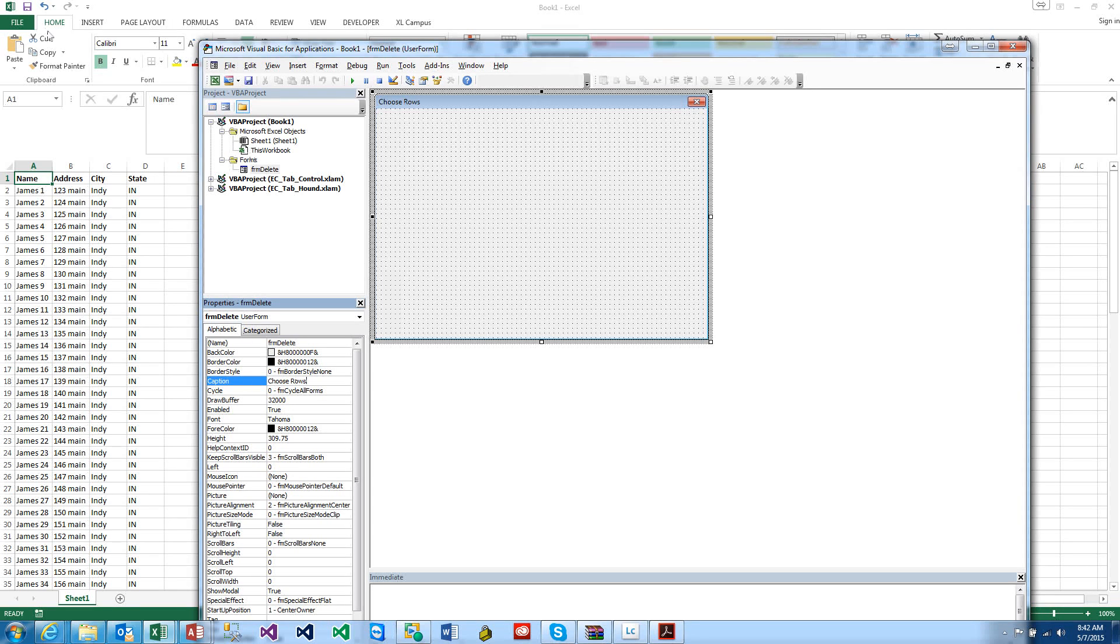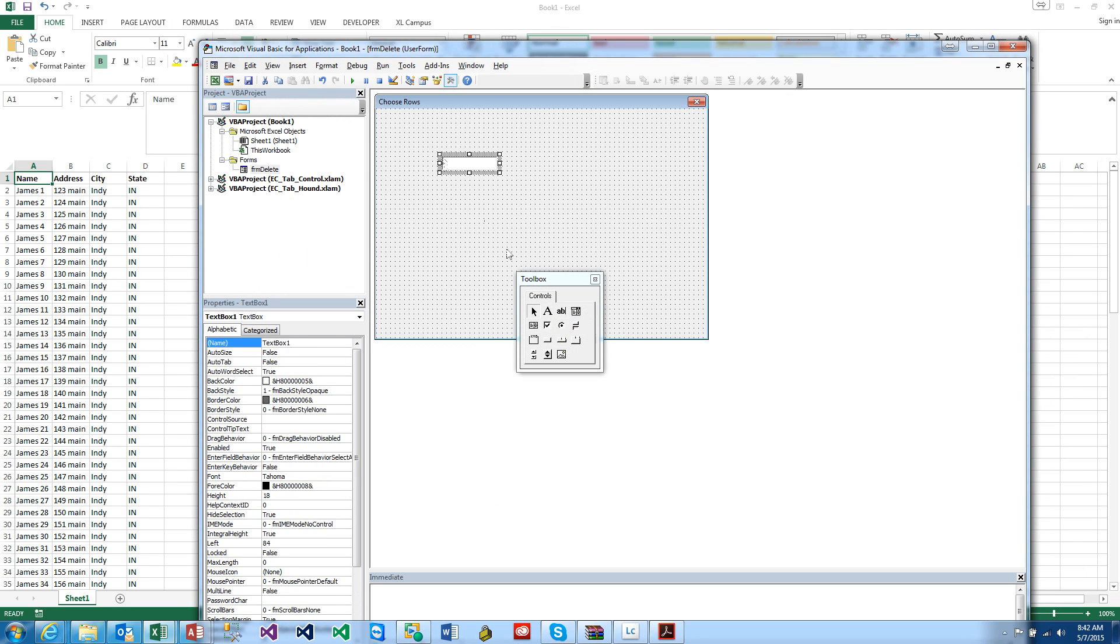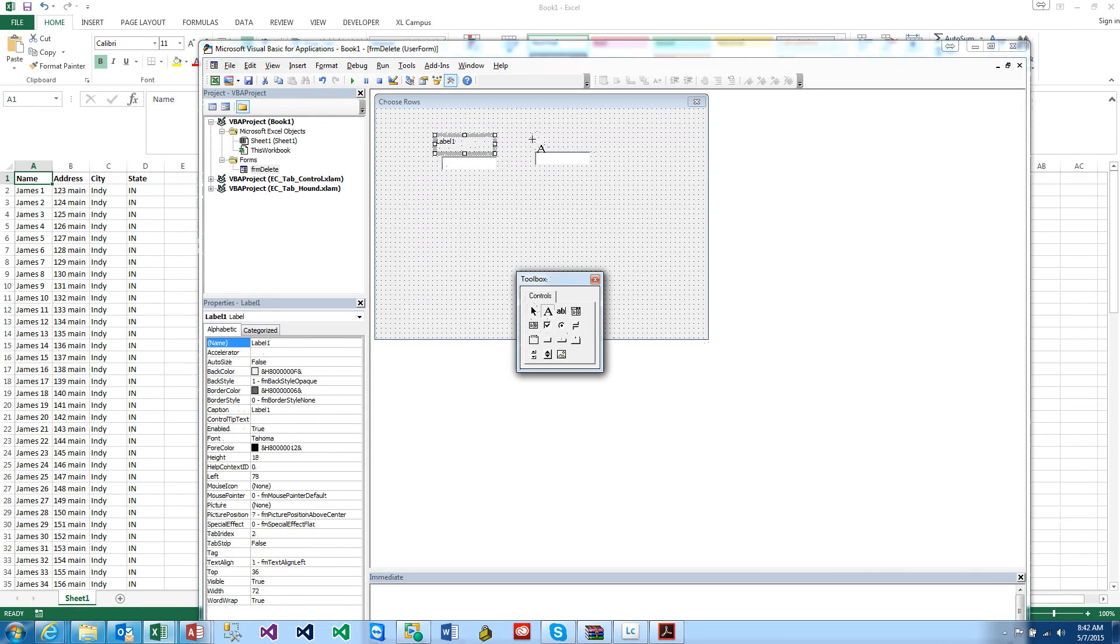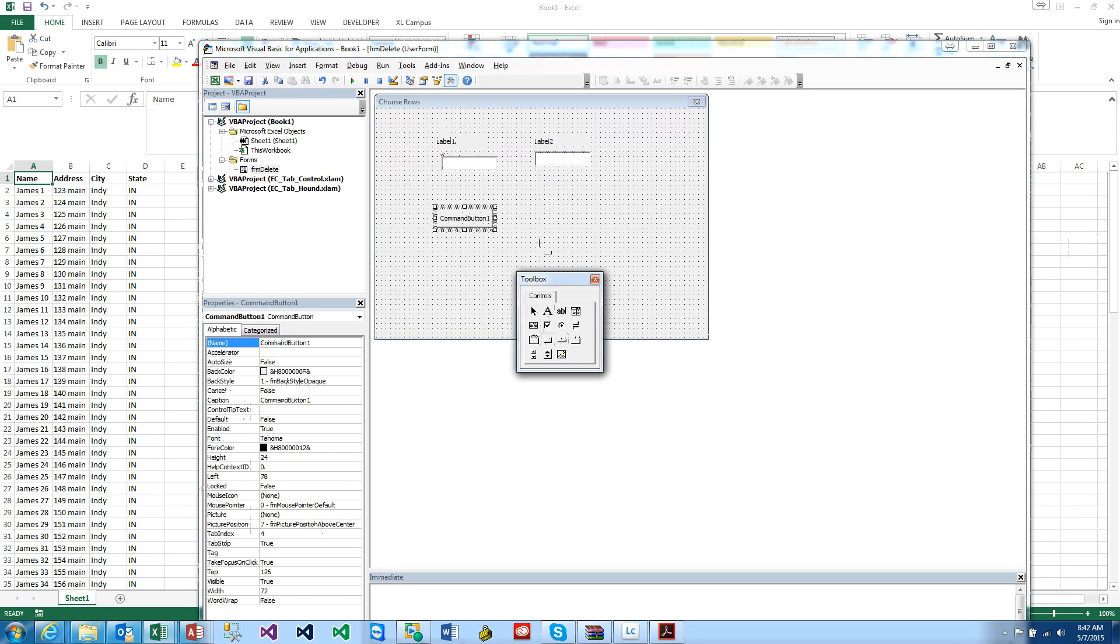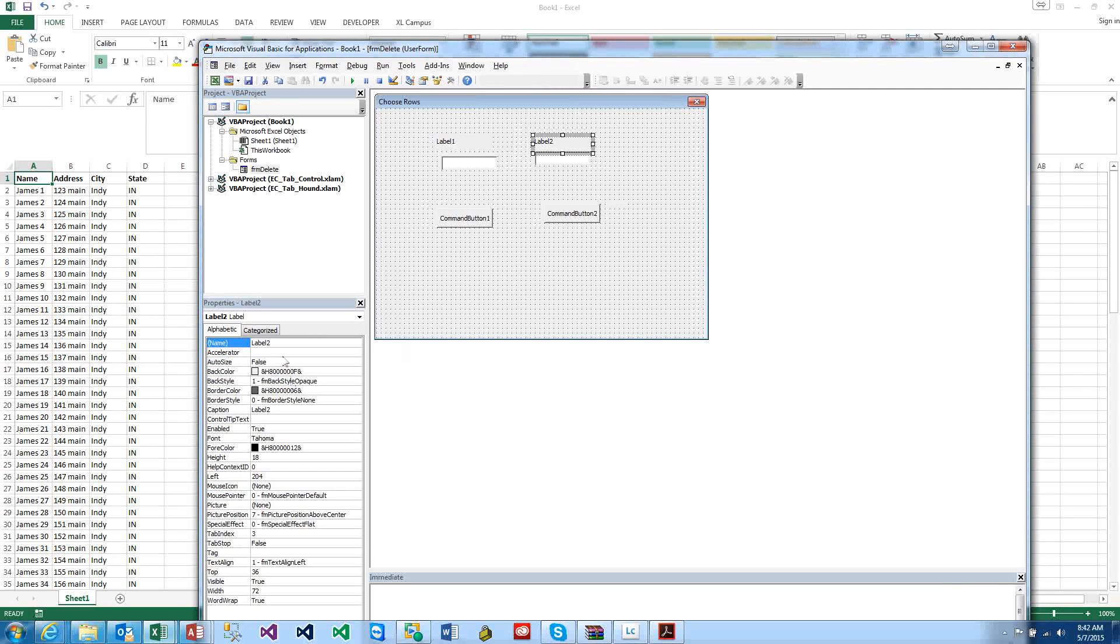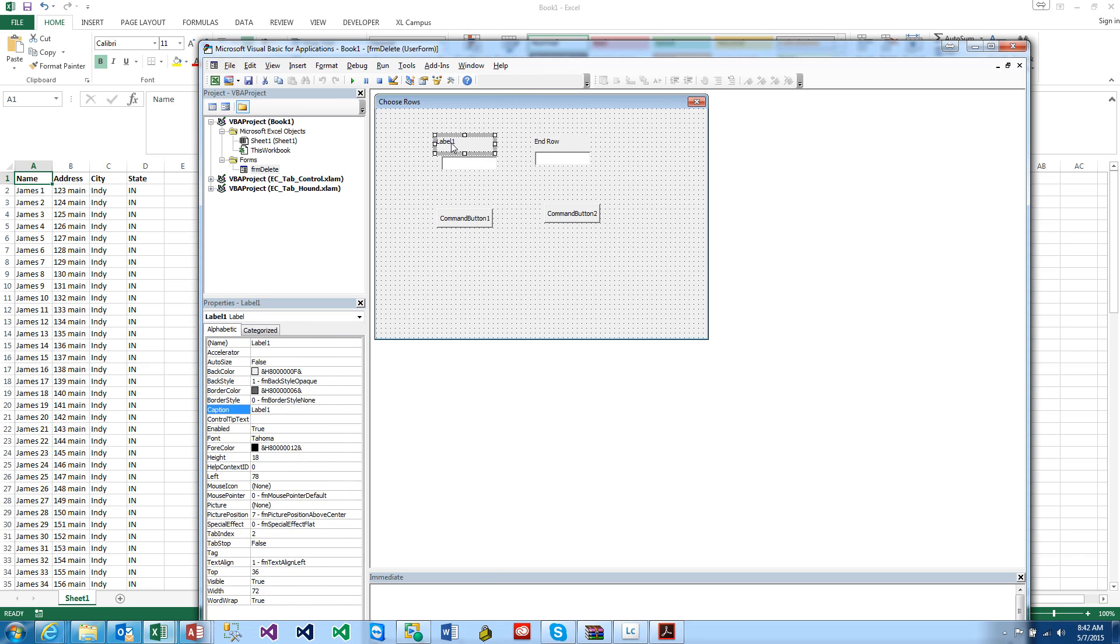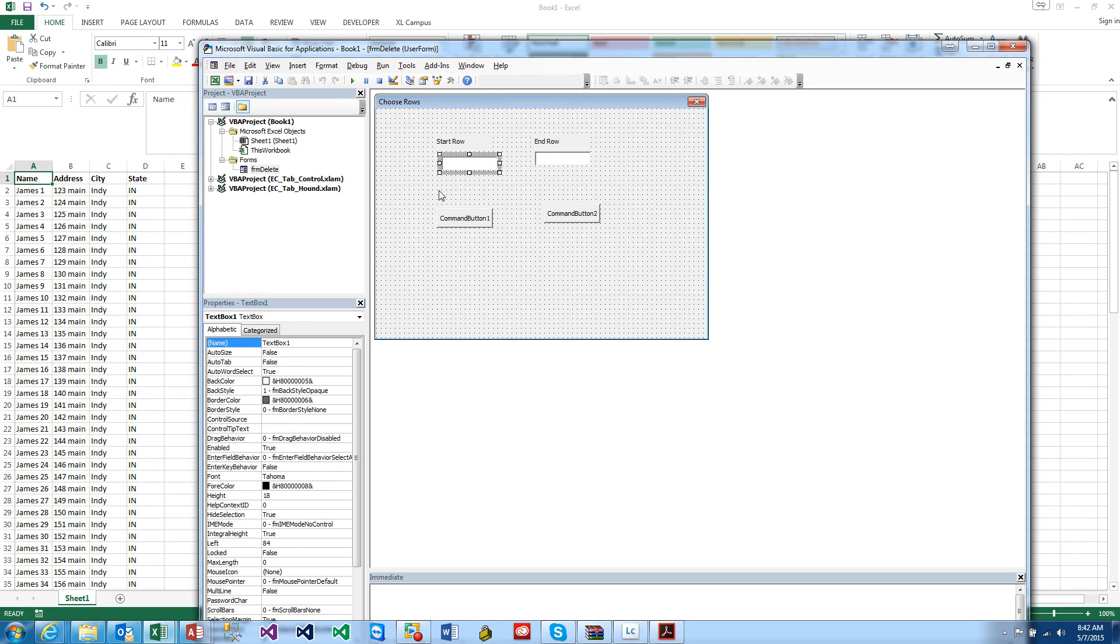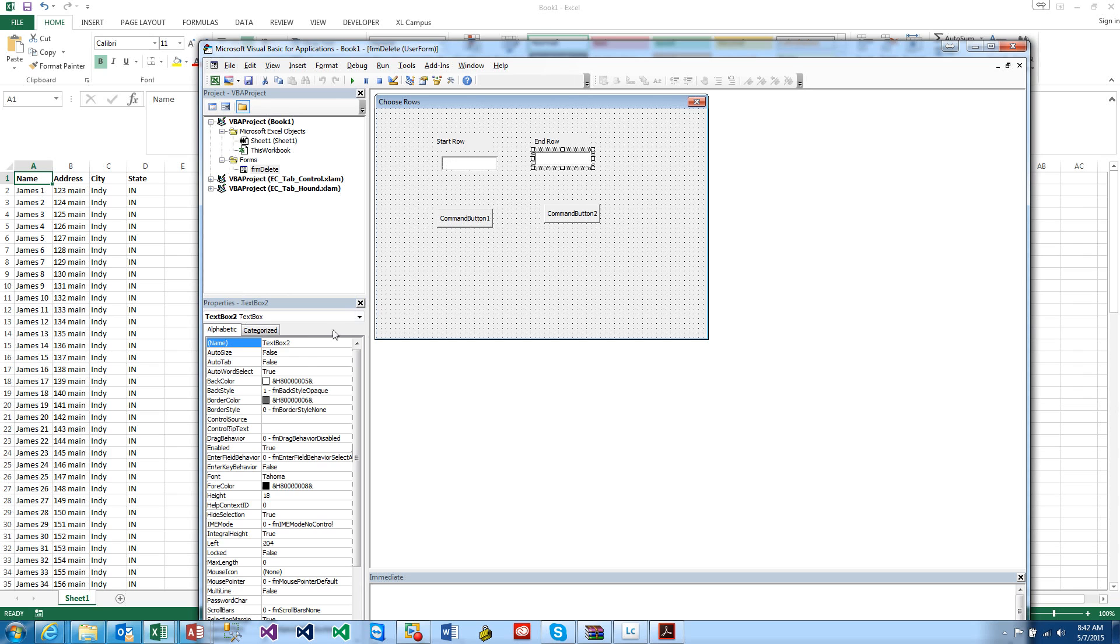We're going to name the user form frmDelete, and we want to make the caption Choose Rows. We want to use our toolbox, and here we want to put two text boxes in, two labels, two buttons.